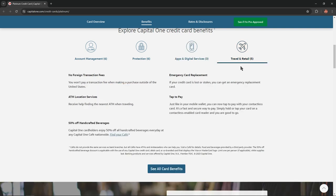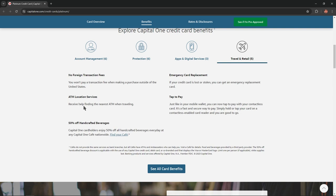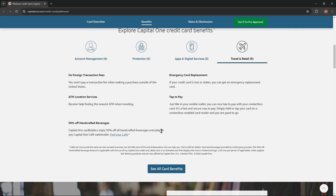Travel and Retail: No foreign transaction fees - you won't pay a transaction fee when making a purchase outside of the United States. ATM location services: Receive help finding the nearest ATM when traveling. 50% off handcrafted beverages: Capital One cardholders enjoy 50% off all handcrafted beverages every day at any Capital One cafe nationwide.